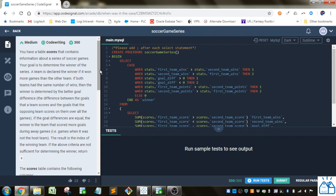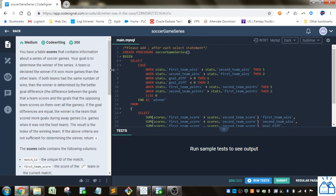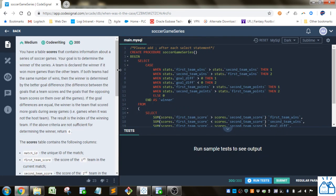Alright, so you have a table scores that contains information about a series of soccer games. The goal is to determine the winner of the series. The team is declared the winner if it won more games than the other team. If both teams have the same number of wins, then the winner is determined by the goal differential, the difference between the goals that a team scores and the goals that the opposing team scores on them over all the games.